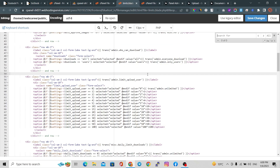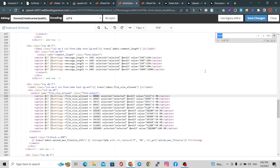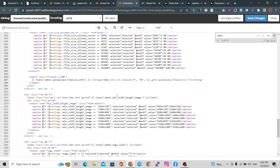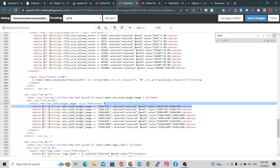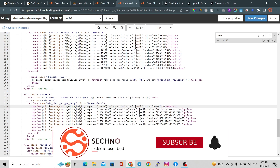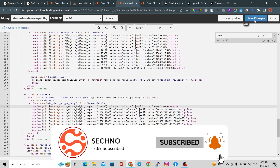Search for '1024' in the file. Skip the 'file size allowed' entry and the 'minimum width height image' entry — we need the 'minimum width height photo' option. Copy and paste it, then change the size: set the minimum width to 50 and height to 10. Also update the second occurrence to 50x10. Save the changes.